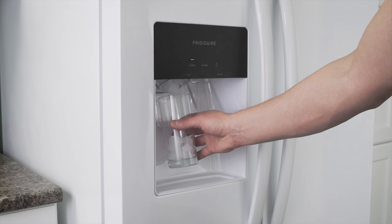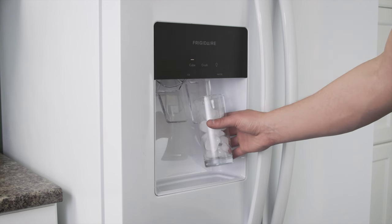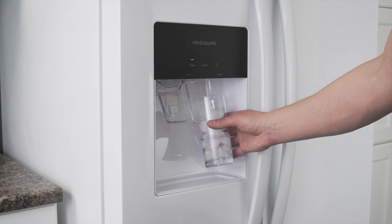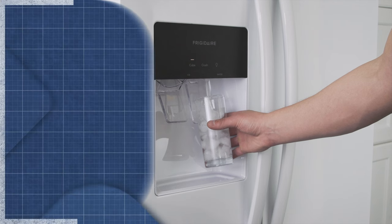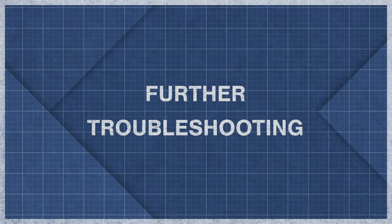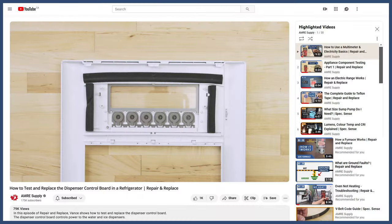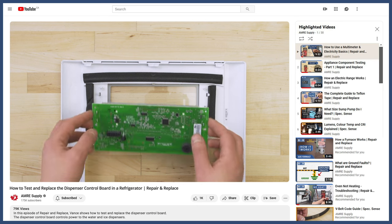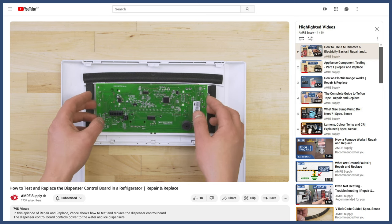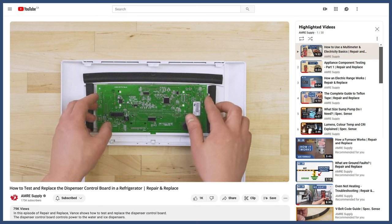Now test the refrigerator to see if it's working properly. If you've eliminated all other problems and it's still not working, then it could be an issue with the dispenser control board. You can see this in more detail in the video linked below.